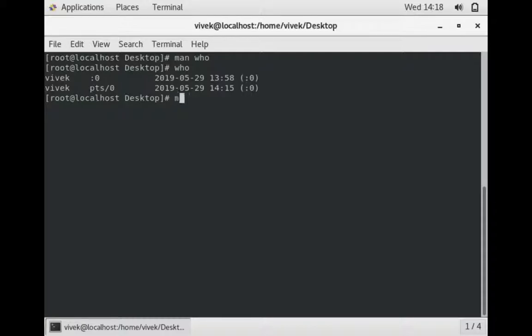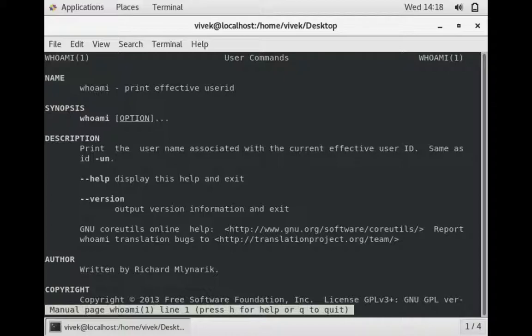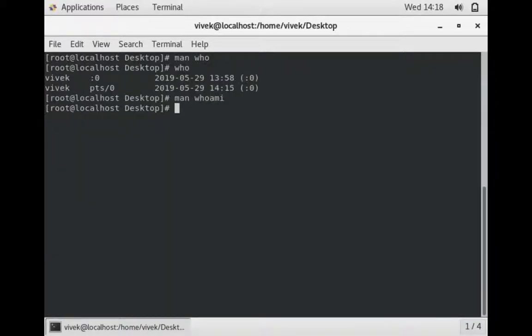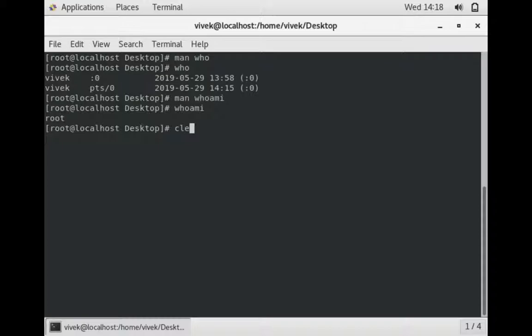Now we will see what is the use of 'whoami' command. It prints effective user ID, means whether that user is a super user or a normal user, which type of user is right now logged in here. 'Whoami' shows right now the user vivek is a root user. You can see here.